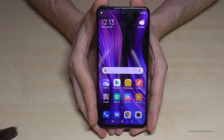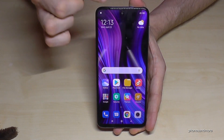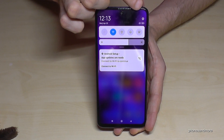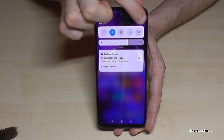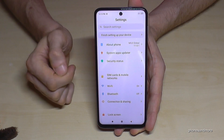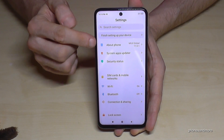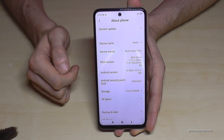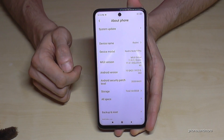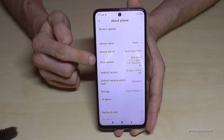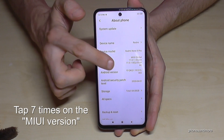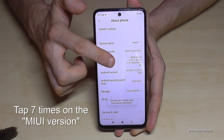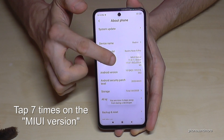For that we will need the settings, so just scroll down here and tap the settings icon. Then we will need the 'About Phone' option — the first one — and then we will need the MIUI version.